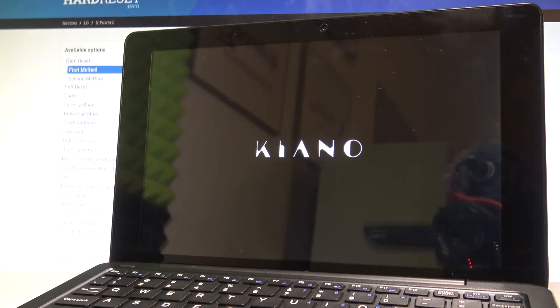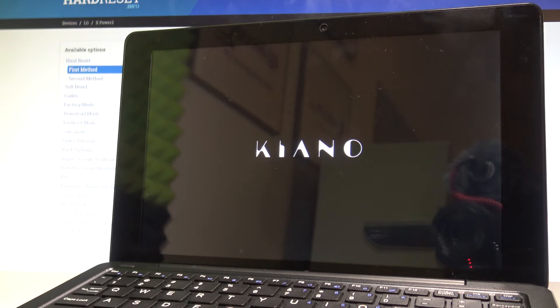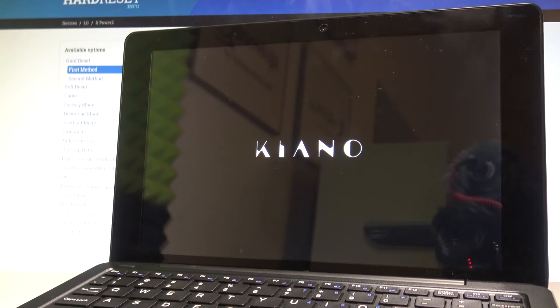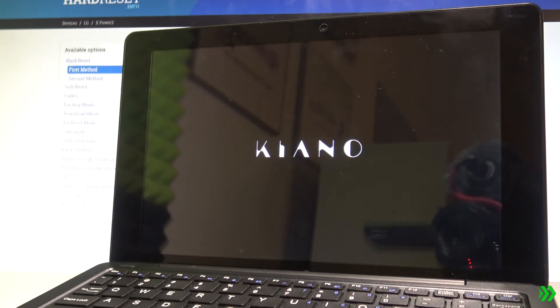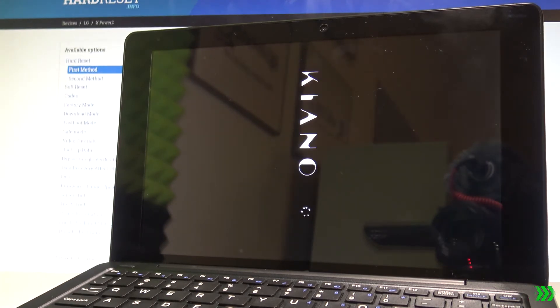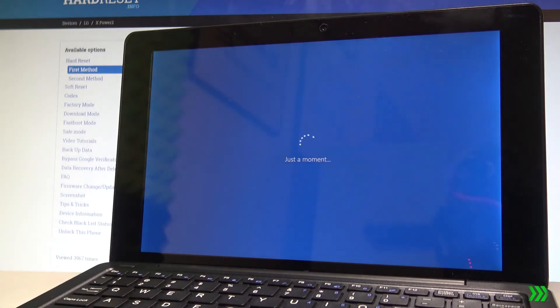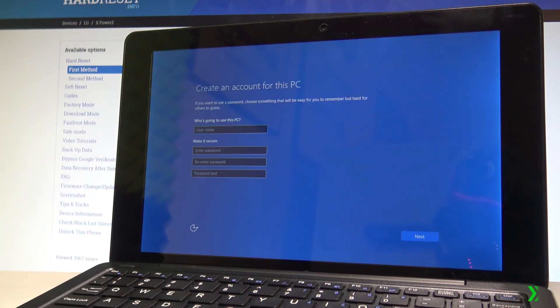As you can see your Kiano tablet is restarting let's just wait a couple of seconds until you will be able to use your device and go next. Alright.